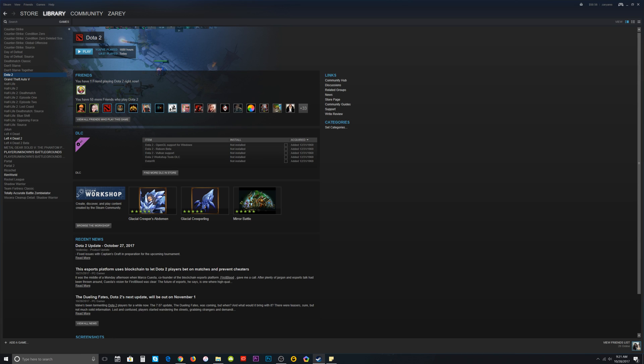Hello ladies and gentlemen, you are watching Moonstrike, and in this video we are going to learn how to enable the console for Dota 2 in 2017. As you can see, it's October 28, 2017.